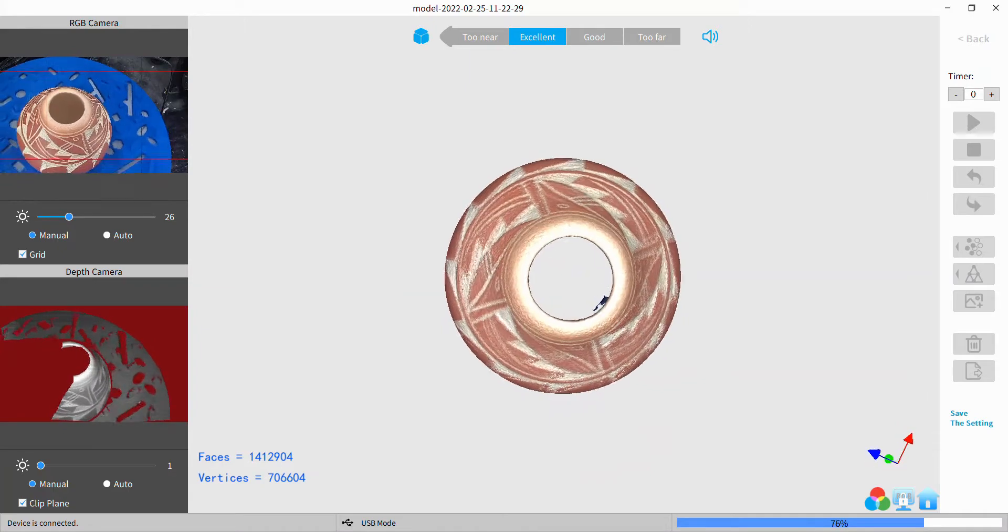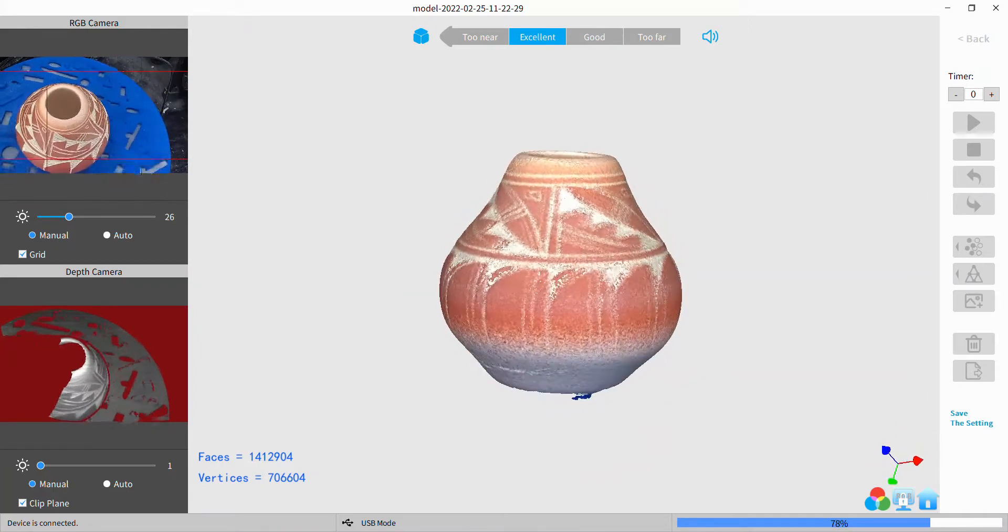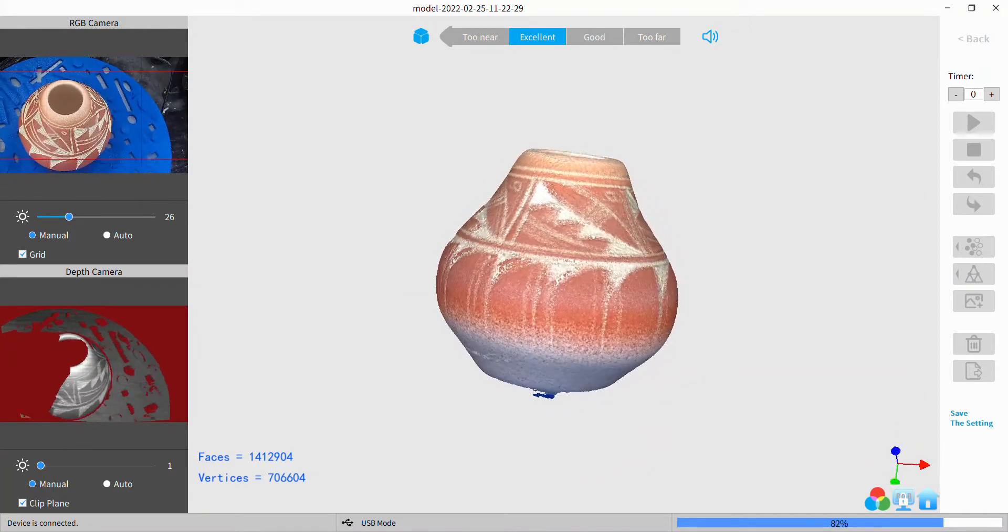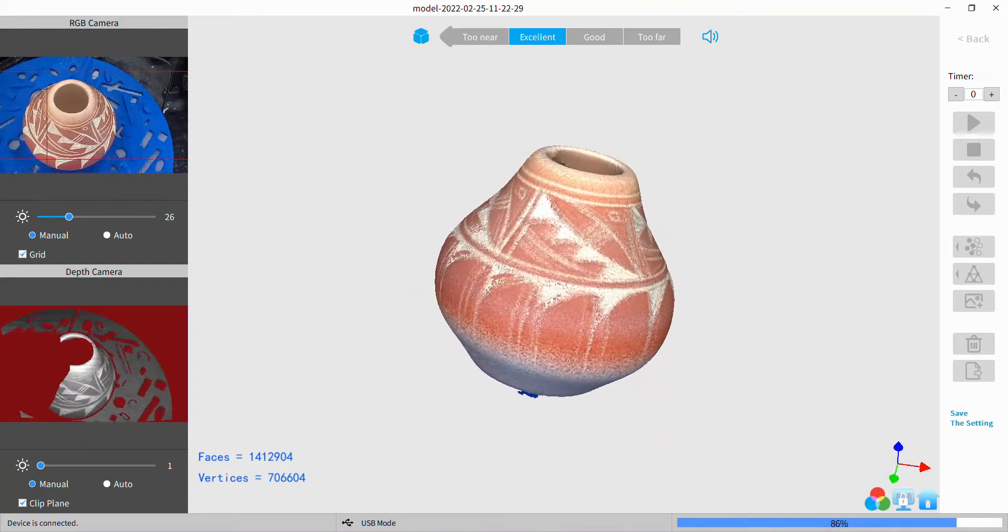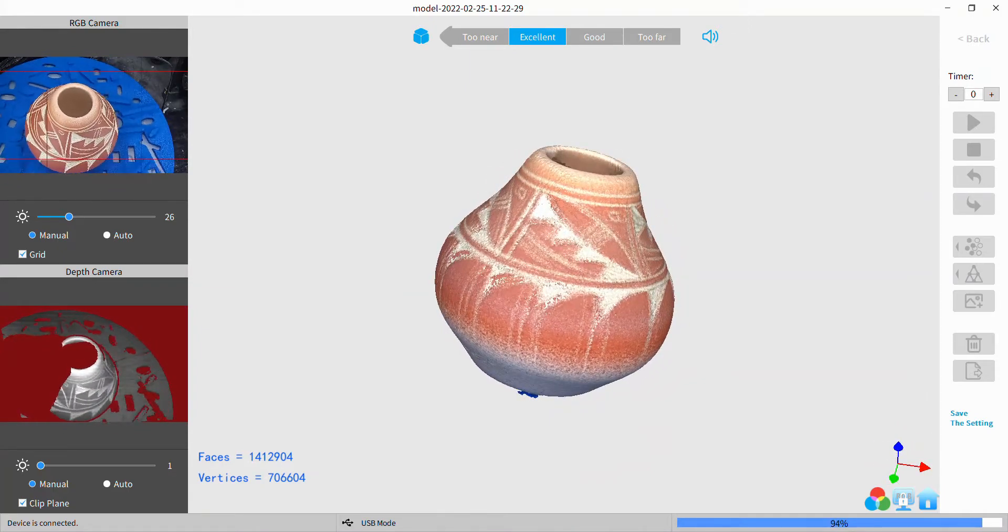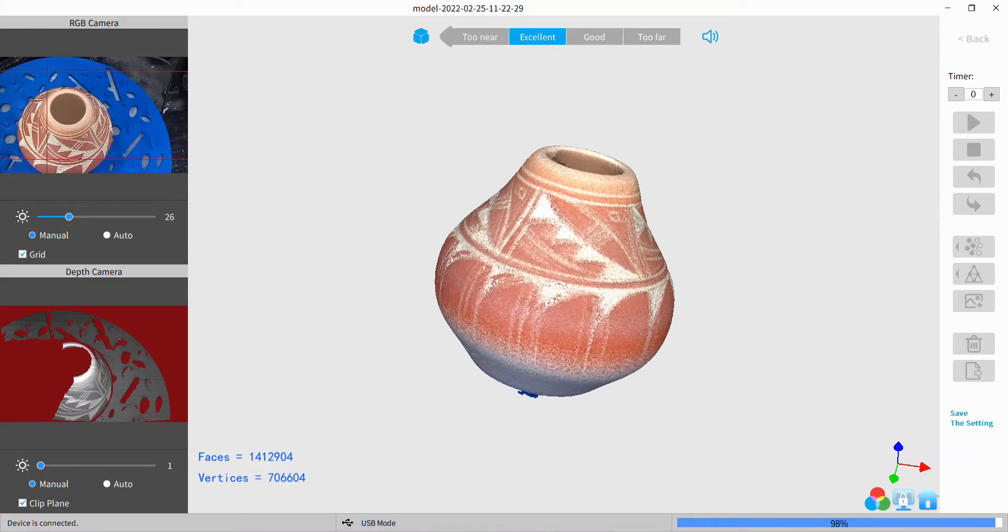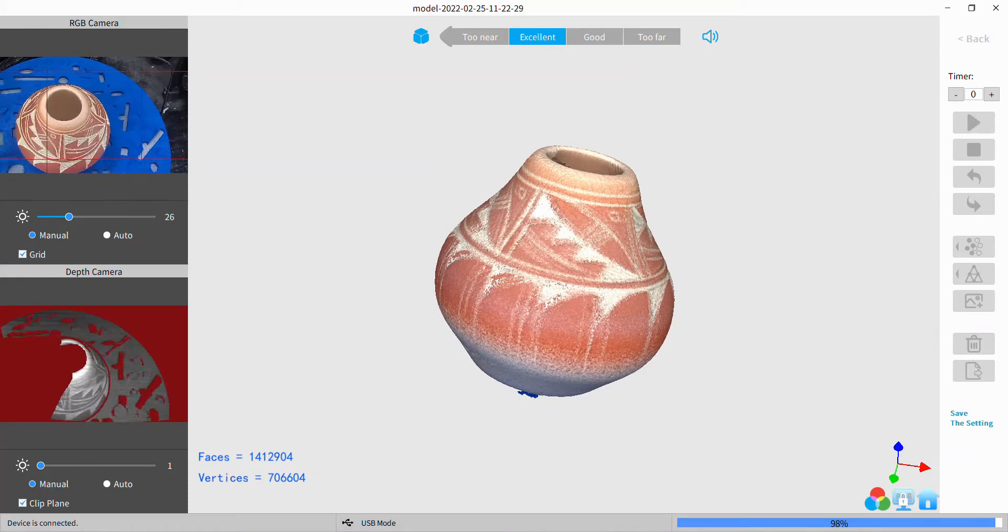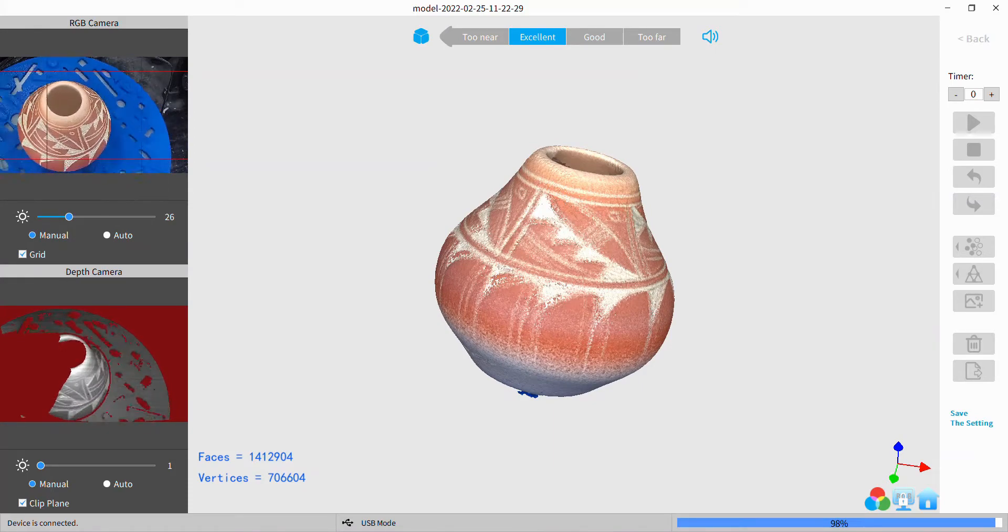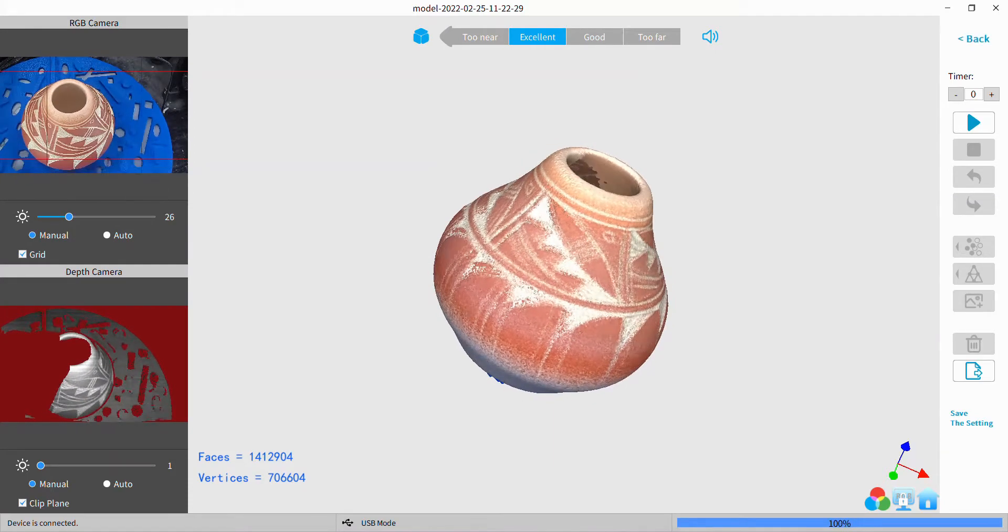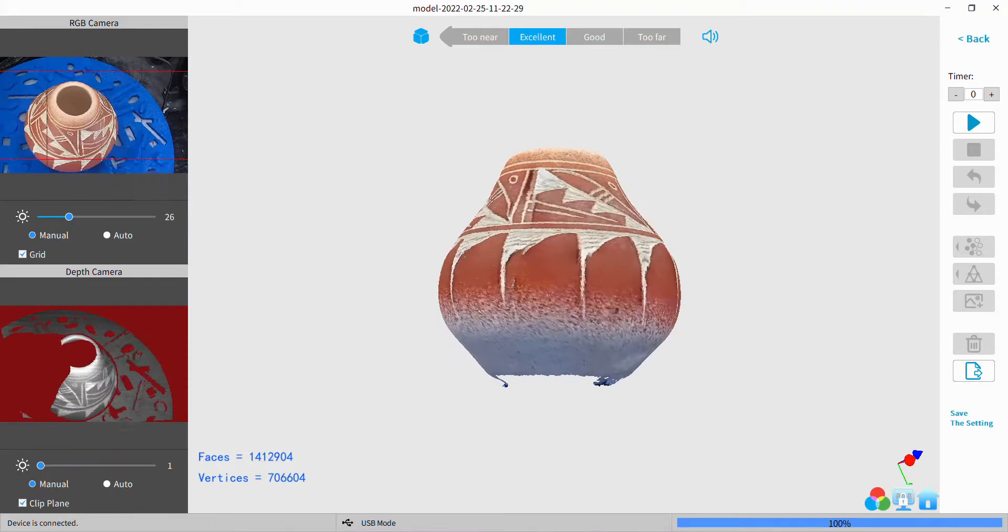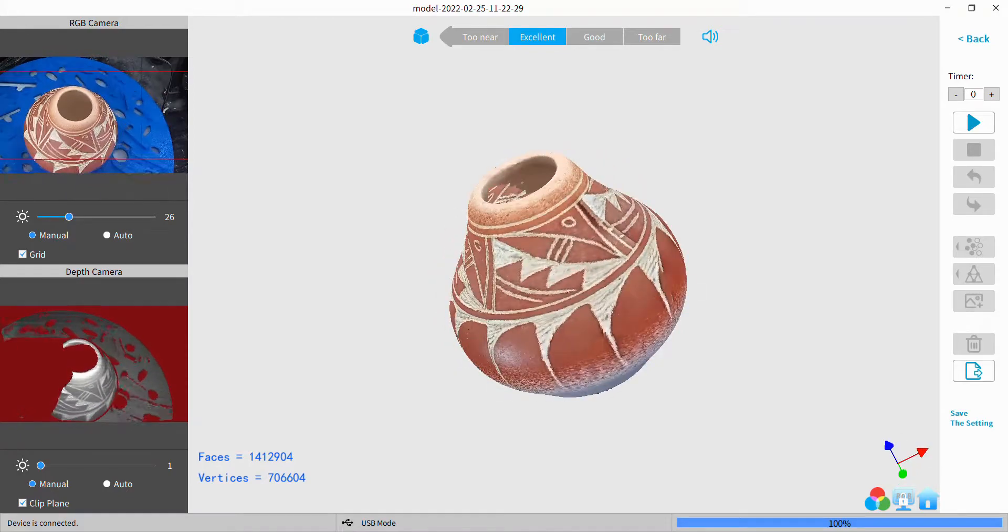But anyway, that's my color scan. I'm gonna put texture on it here and we'll be done. Thanks for watching and we'll see you next time when I do another test.